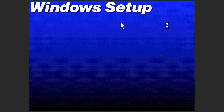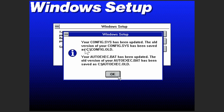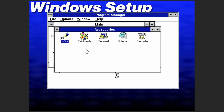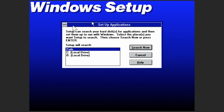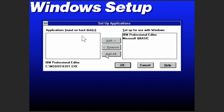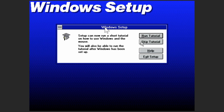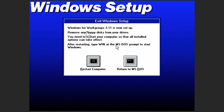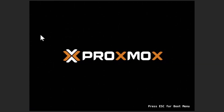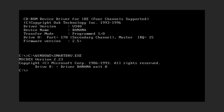Almost there. At the end of the wizard, we are going to press the button to restart the computer. Every time we start MS-DOS, we can execute the win command to start Windows 3.11.